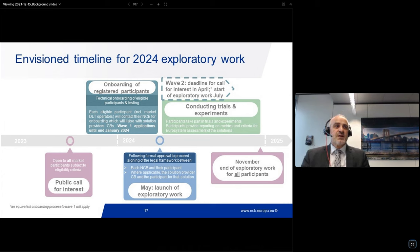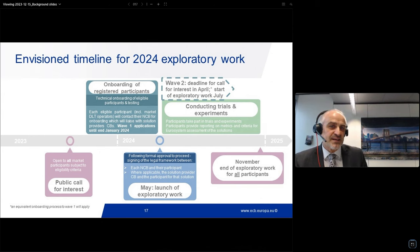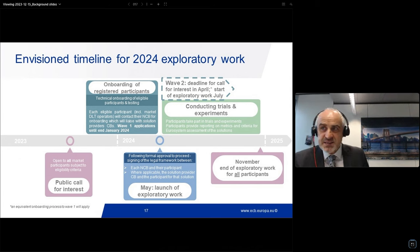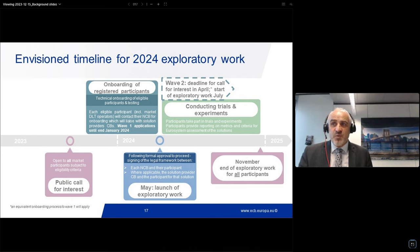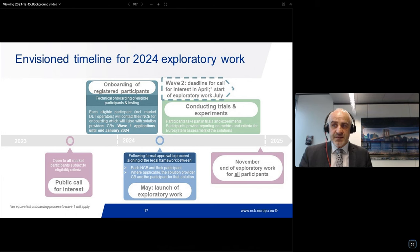Wave 1 applications are feasible until the end of January. To offer the DLT exploration on a timely basis, we have announced our firm plans. While we speak, we are finalizing the remaining paperwork so that the decision can be taken early next year on all modalities. Thereafter, subject to a favorable eligibility assessment, the legal framework can be signed between each National Central Bank and the participant in their jurisdiction, and where applicable, the solution provider central bank and the participant will also sign another agreement.